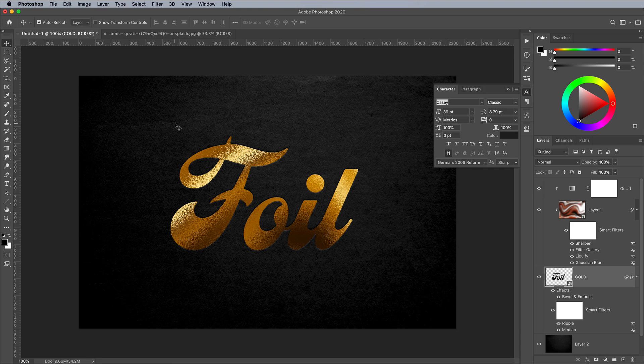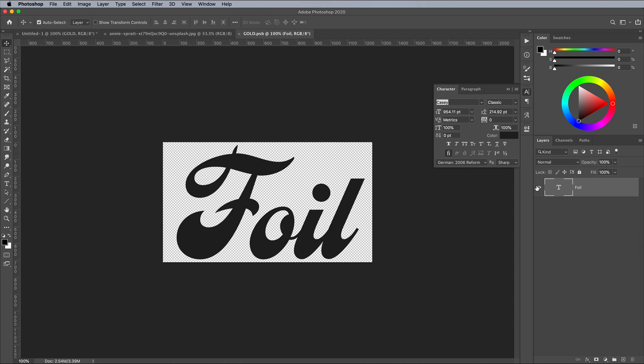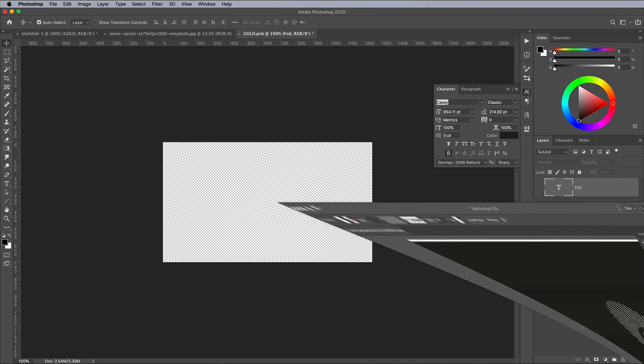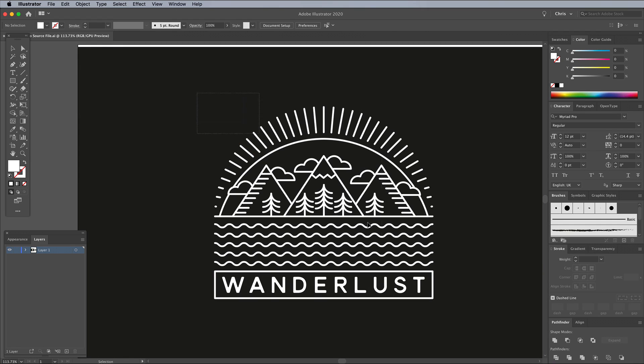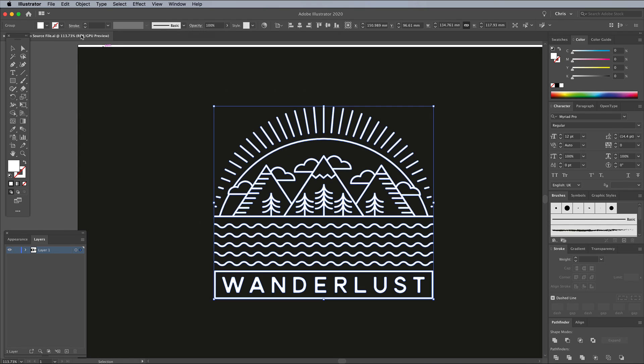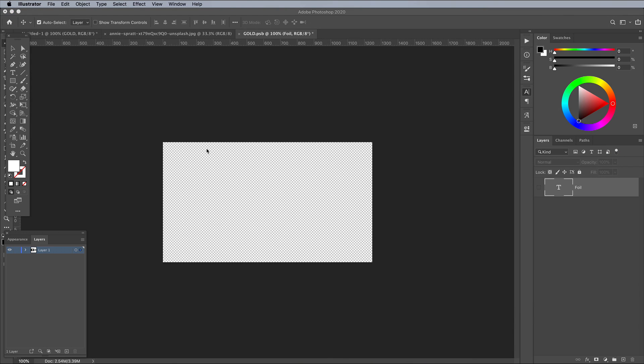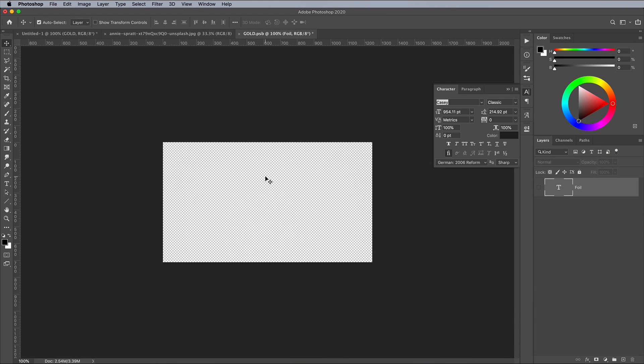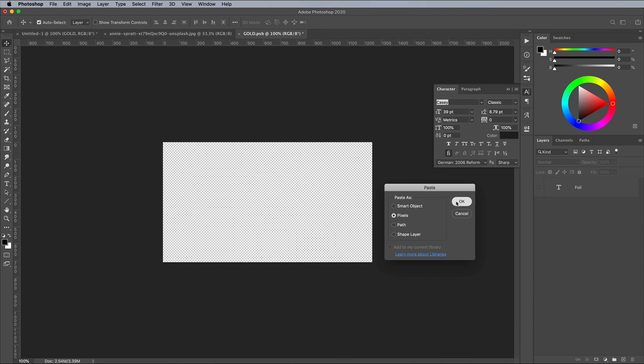This kind of foil stamping effect works really well with detailed illustrations. Check out my inspiration post on Spoon Graphics for some great examples of real prints with a gold foil finish.